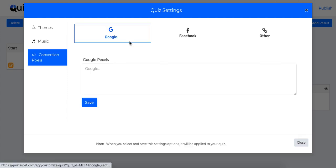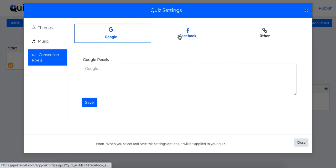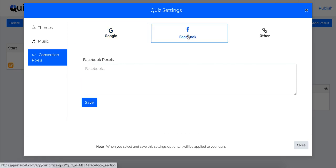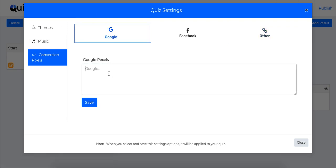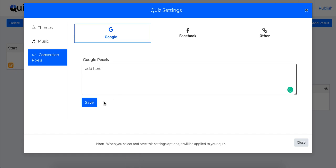Plus, QuizTarget lets you capture audiences inside Facebook and Google too. So you can show your ads or retarget people based on their responses or if they have completed the quiz or not. You just need to add your pixels over here and it will be added to your quiz.